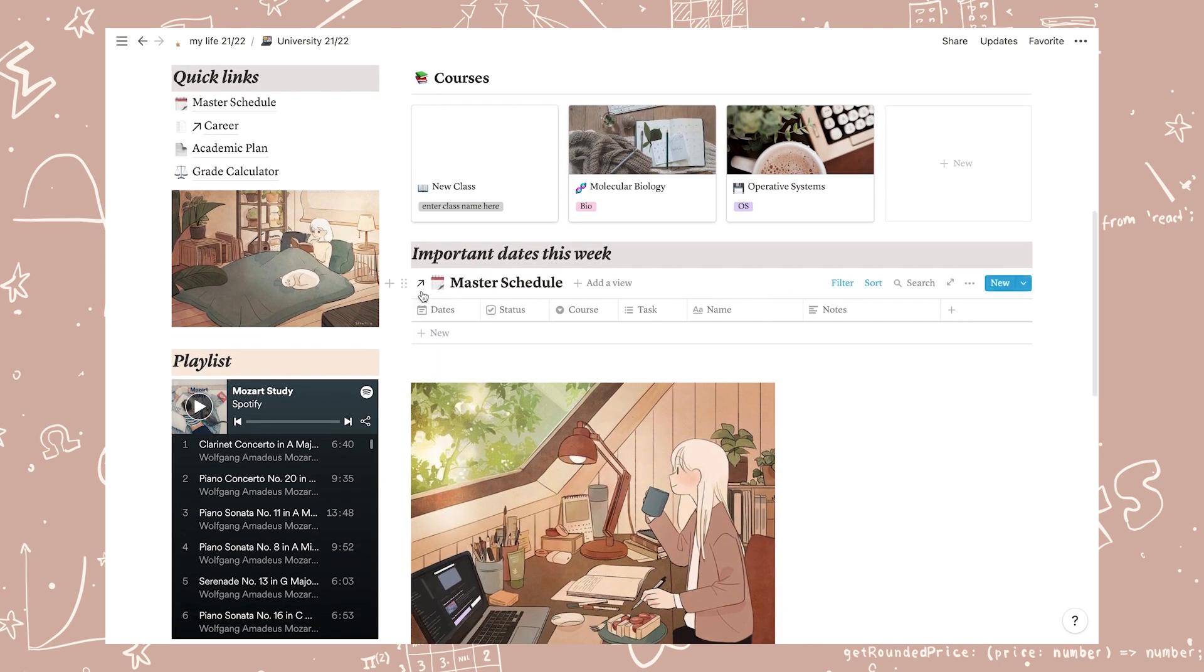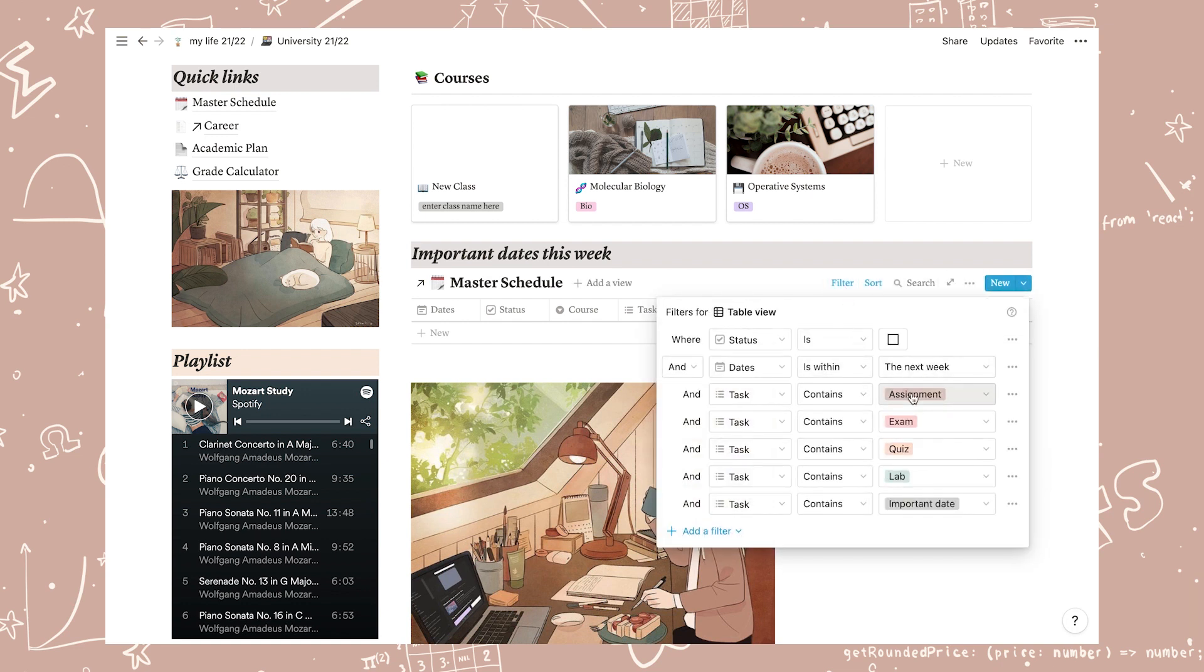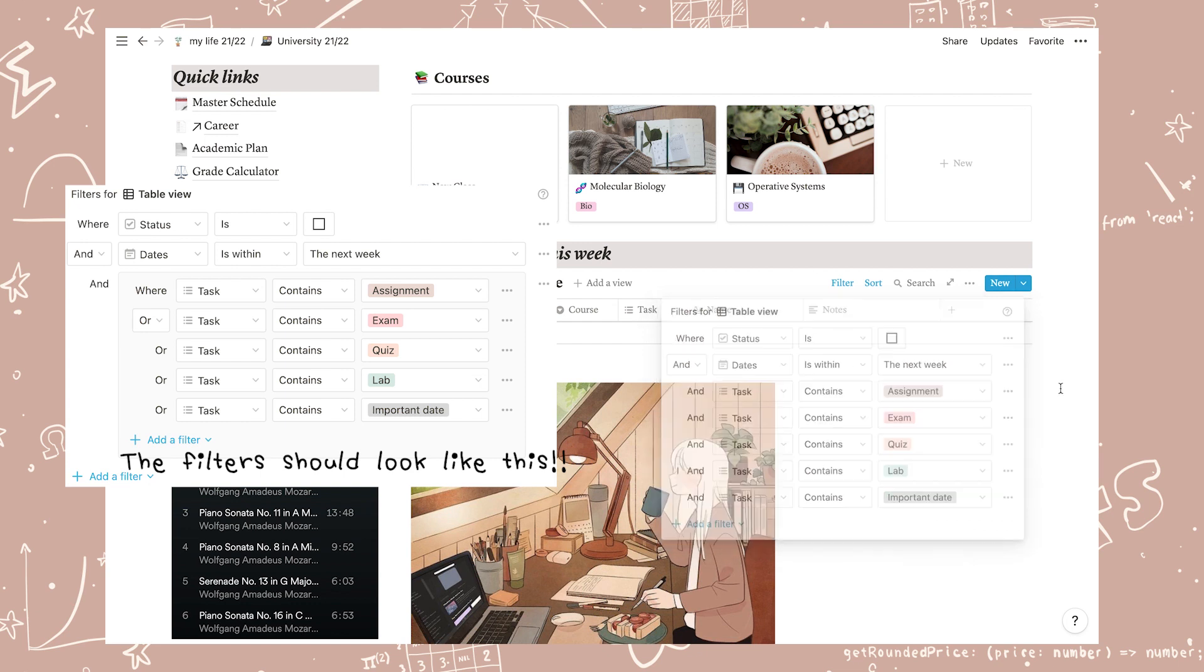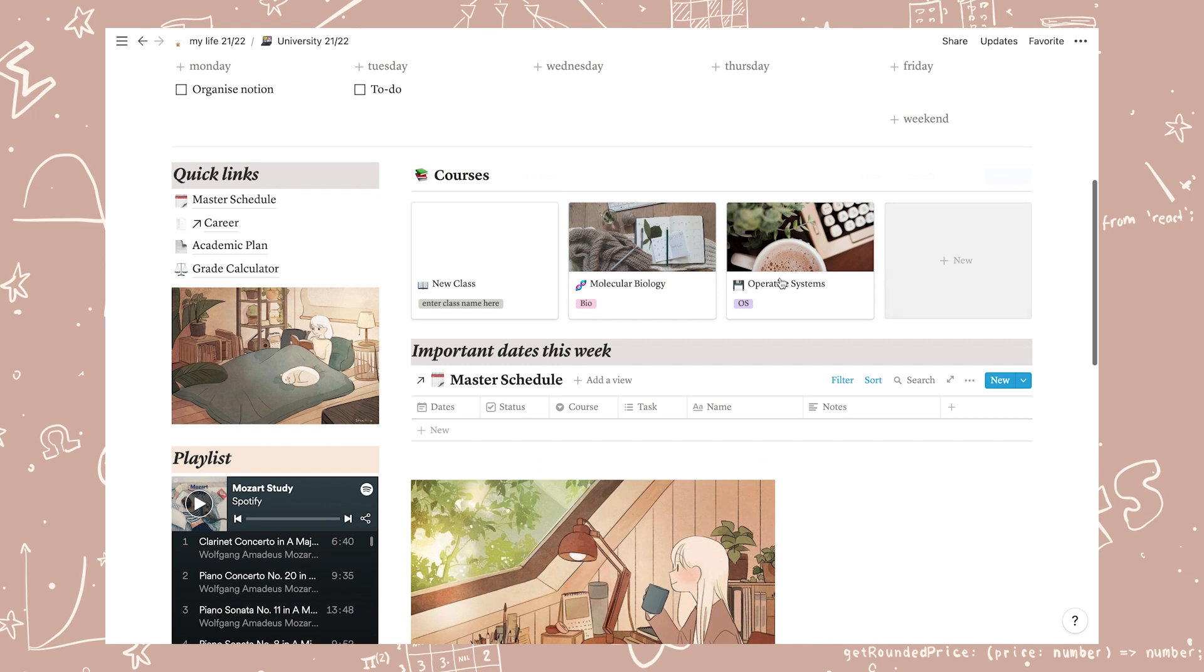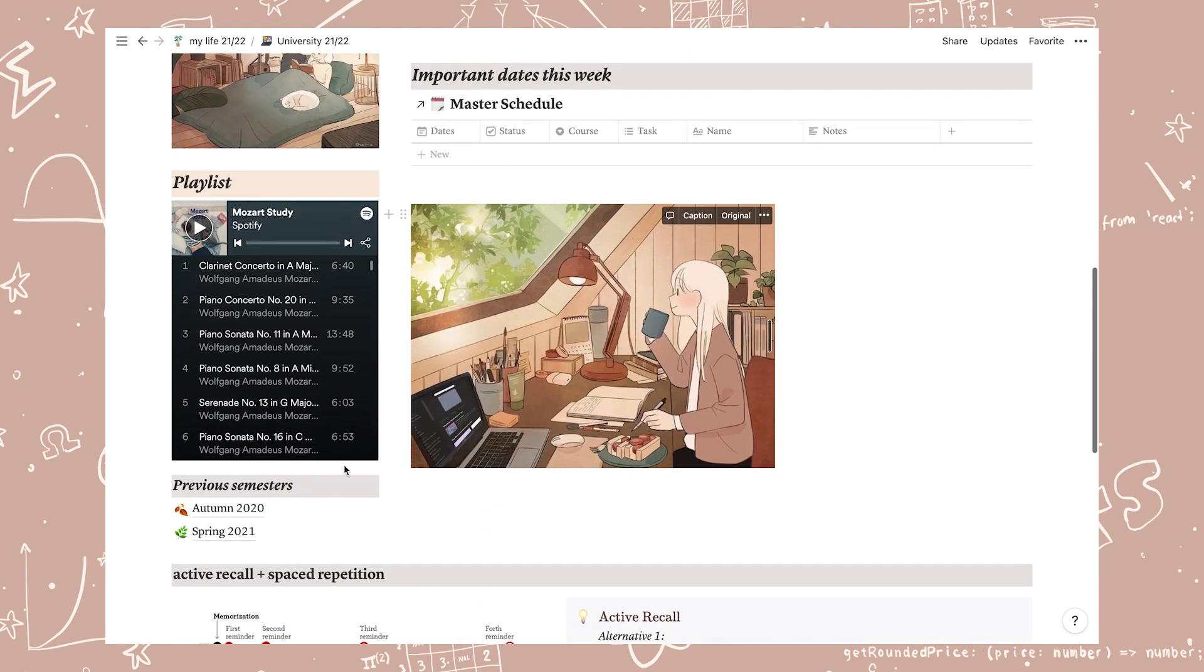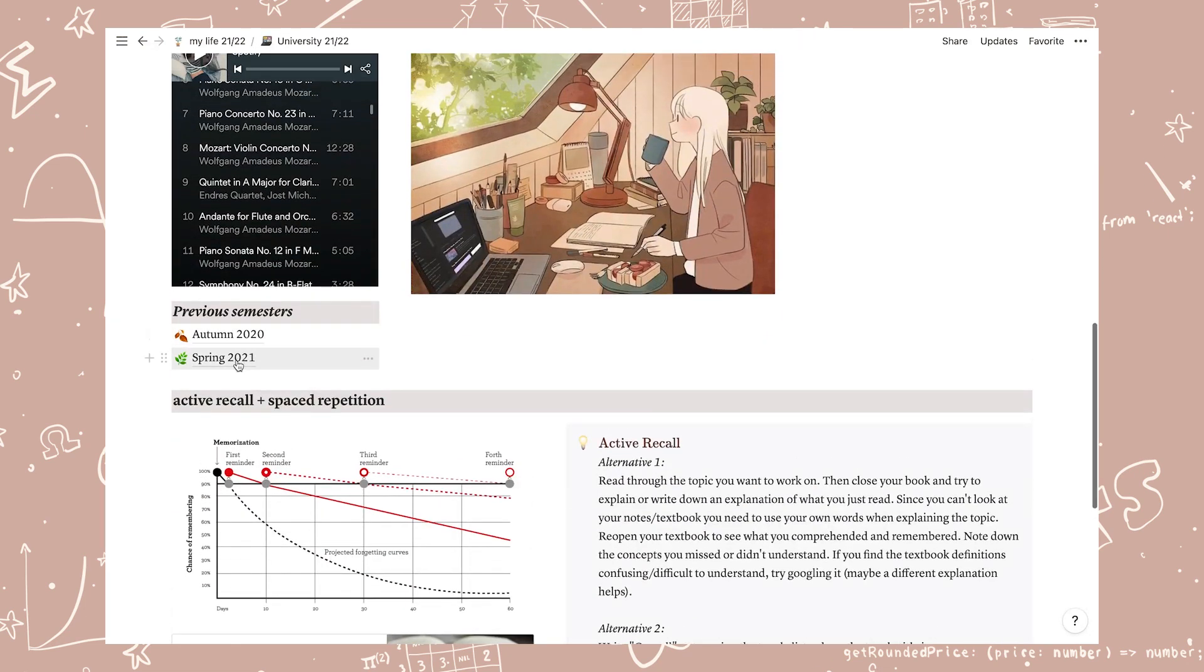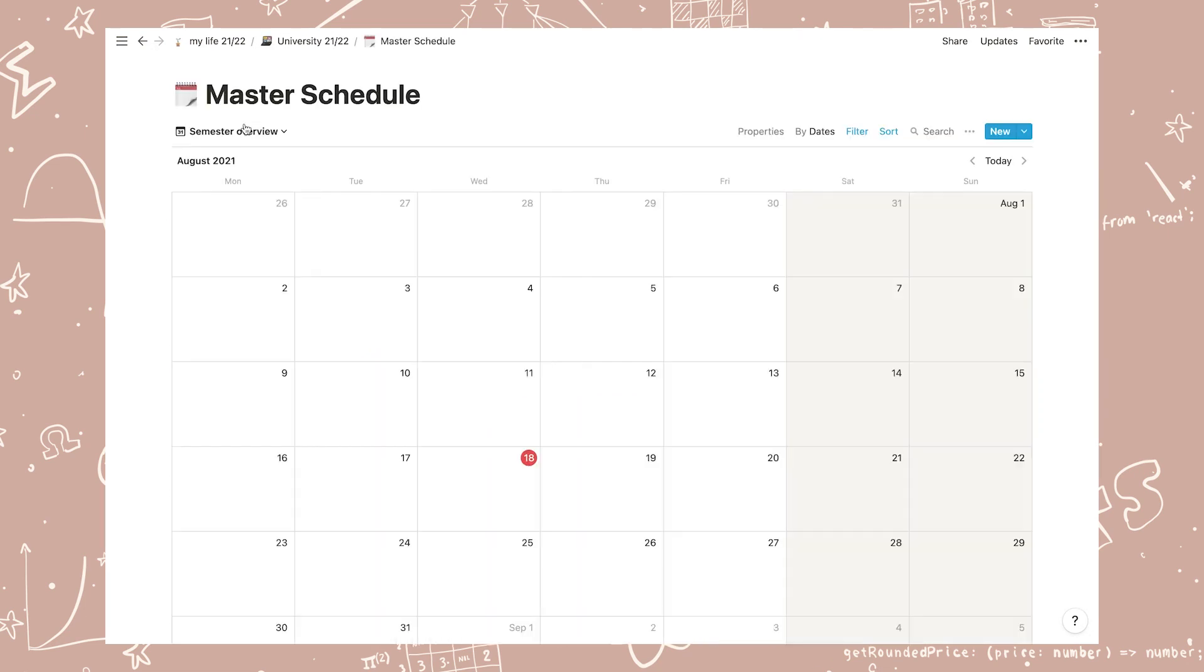If you scroll down under your courses you will find a new table with important dates this week. It's set up so that it will show you all your assignments, labs, quizzes, exams and anything marked as an important date for the coming week. And when you tick an item as done it will disappear from the list. This list is tied to your master schedule so anything that is in there will show up here automatically. I also added two landing pages where you can safely store your old setup if you need to.